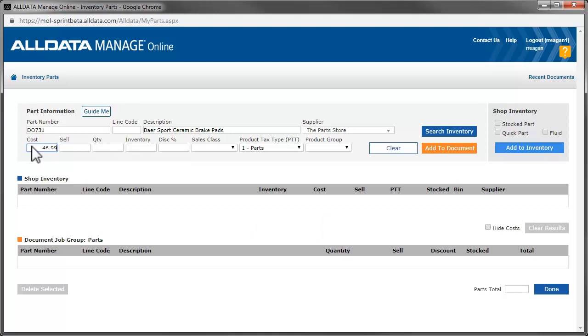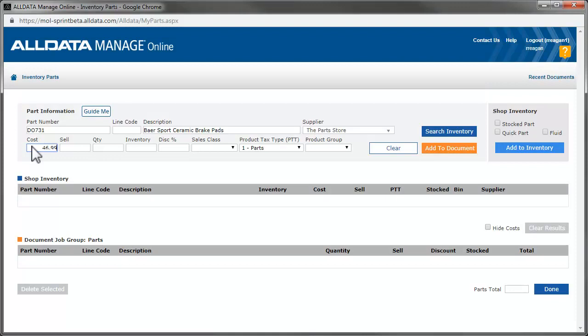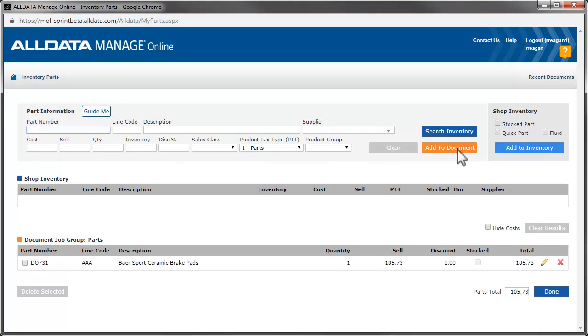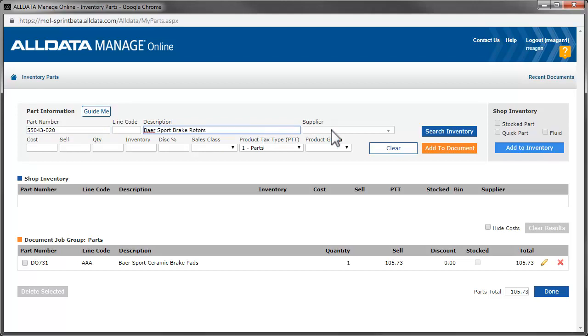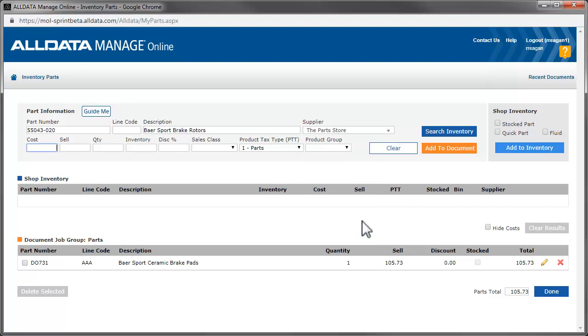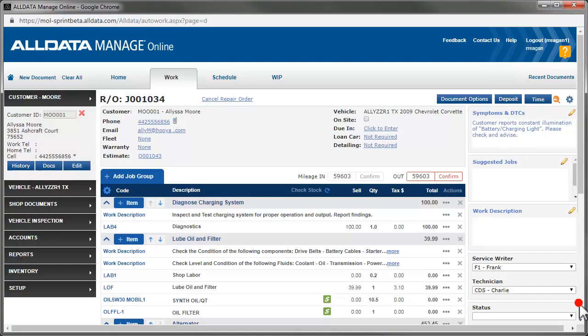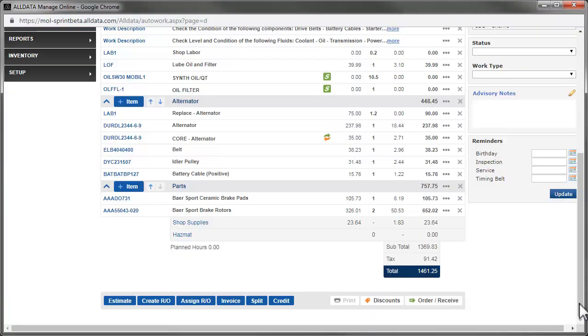You can add the selling price here if you don't have a default markup set or a price matrix set up for the supplier you're using. If you do have a markup set, leave the selling price blank and Manage Online will calculate the selling price for you when it's added. Also, you can leave the quantity blank if you're adding only one of these parts. This area allows you to add the part to your Manage Online inventory. To add this part to the job, we click Add to Document and repeat the process for the rotors. This time, we'll add a quantity of two and click Add to Document.